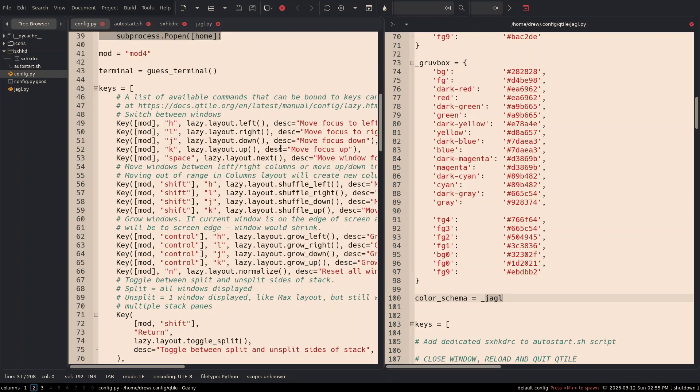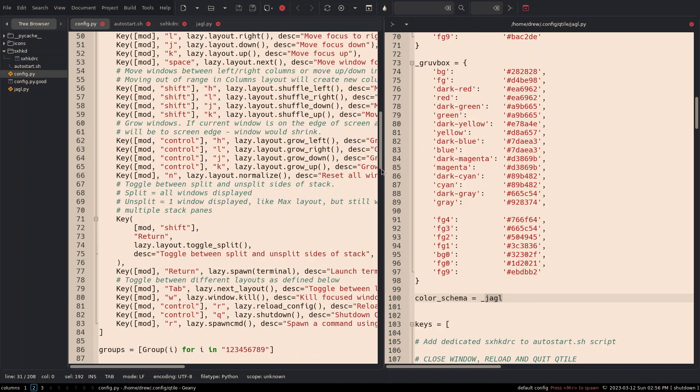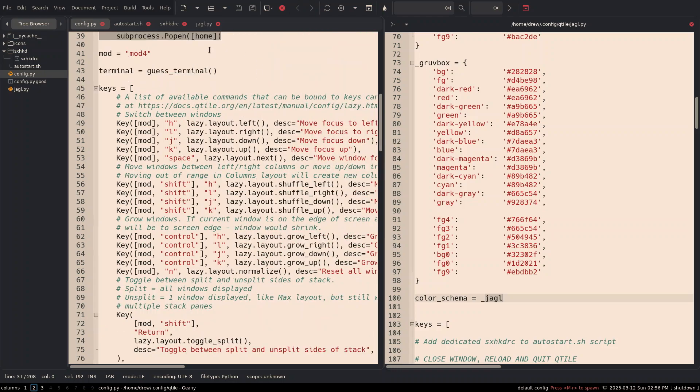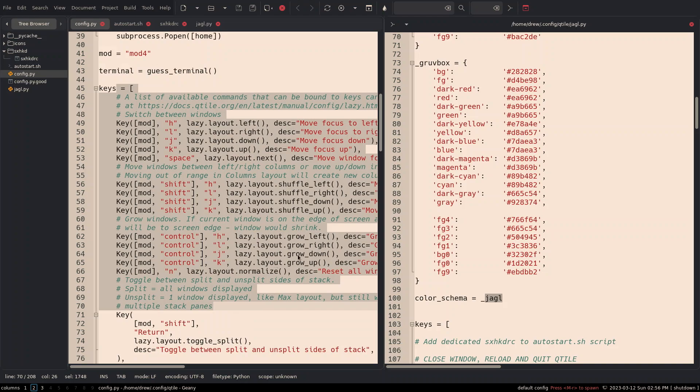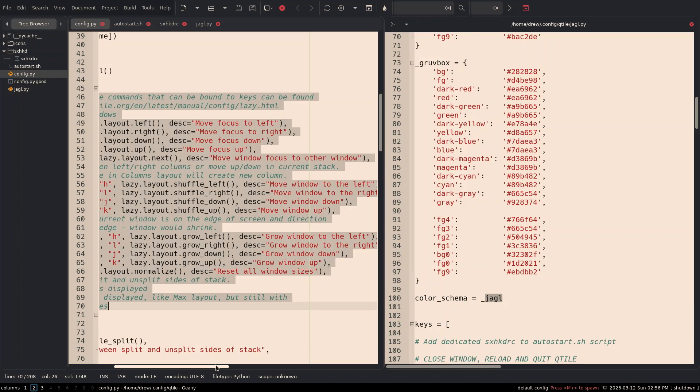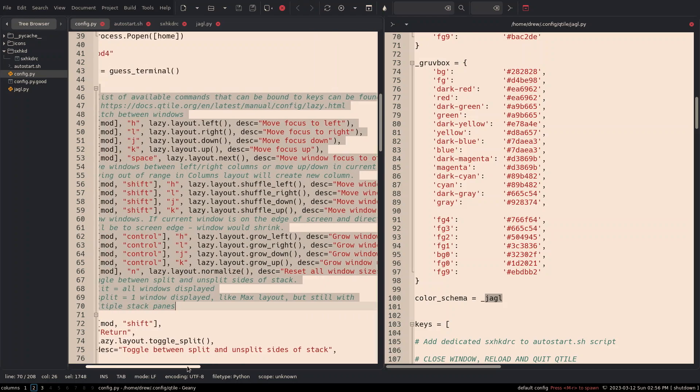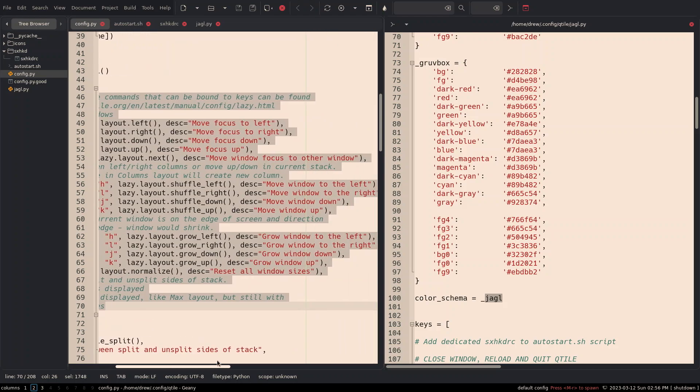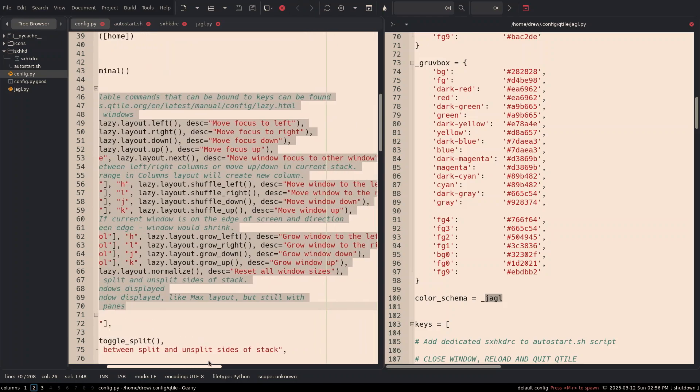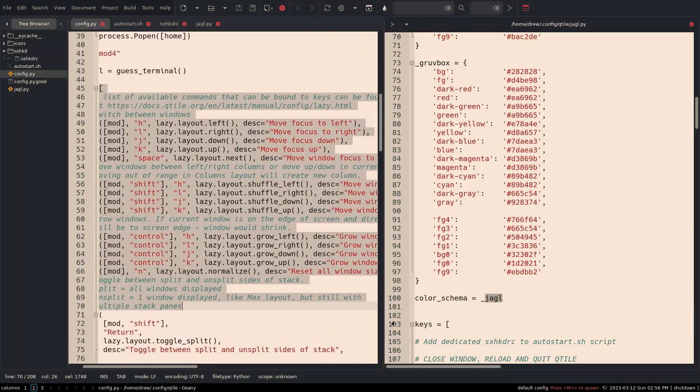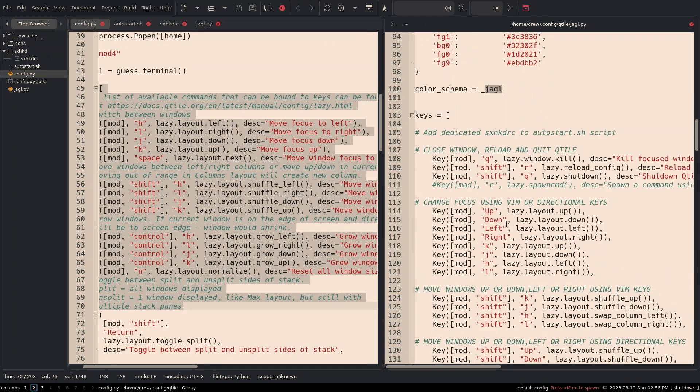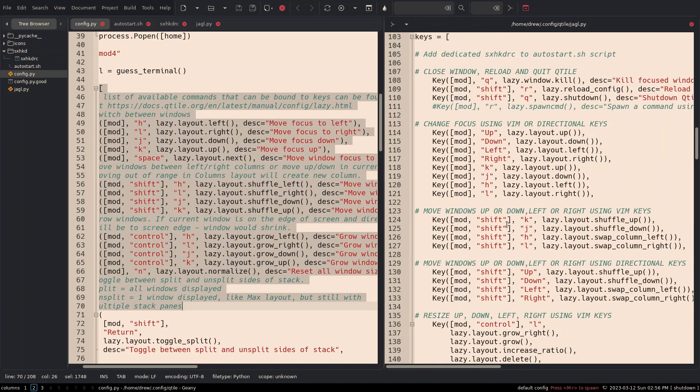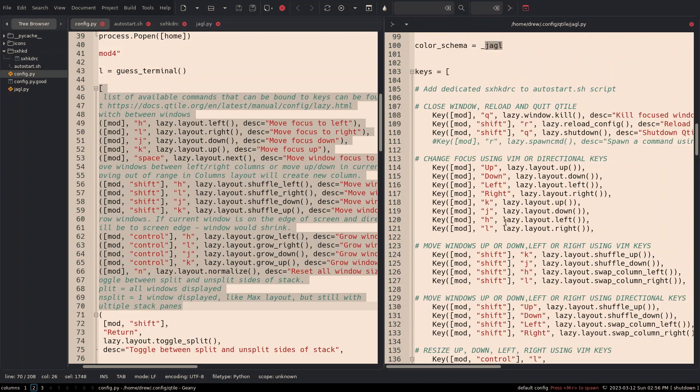The biggest change for me that took the most time are the keys and setting up key bindings and which it should basically. Right. So all that you see here, this is default straight out of the box. This is what Qtile recommends you do in terms of closing windows and everything. Now I really, really took a lot from Eric Dubois at Arco Linux.